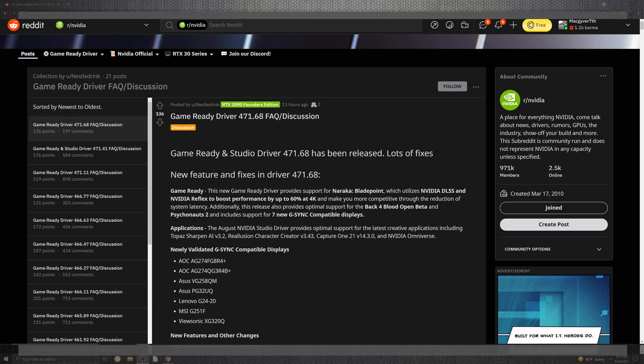You can make more competitive through the reduction of system latency. In addition, you can also provide some of the optimized ports of Back 4 Blood and Beta, which is pretty cool because that's a sequel to something pretty BA, alongside Psychonauts 2, which is also something really cool because I've been waiting for that game for quite some time.